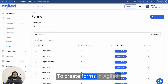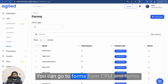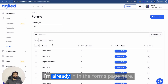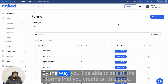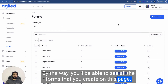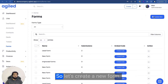To create forms in Agile, you can go to Forms from CRM and Form. I'm already in the forms page here, so let's create a new form. By the way, you will be able to see all the forms that you create on this page.